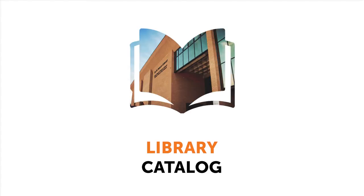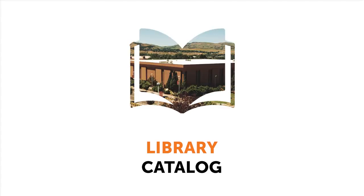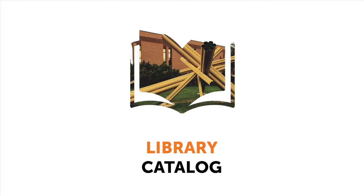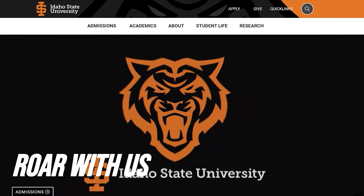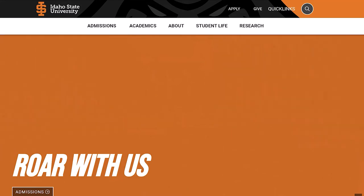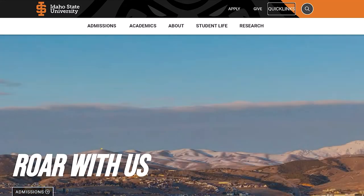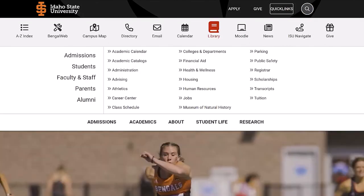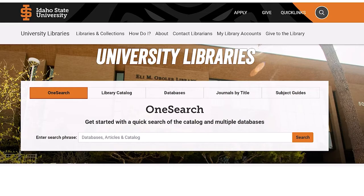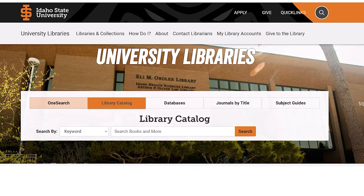In this video, we're going to show you how to access the library catalog. Starting from the ISU homepage, we'll click on Quick Links, and then Library. From there, we'll click on the Library Catalog tab.